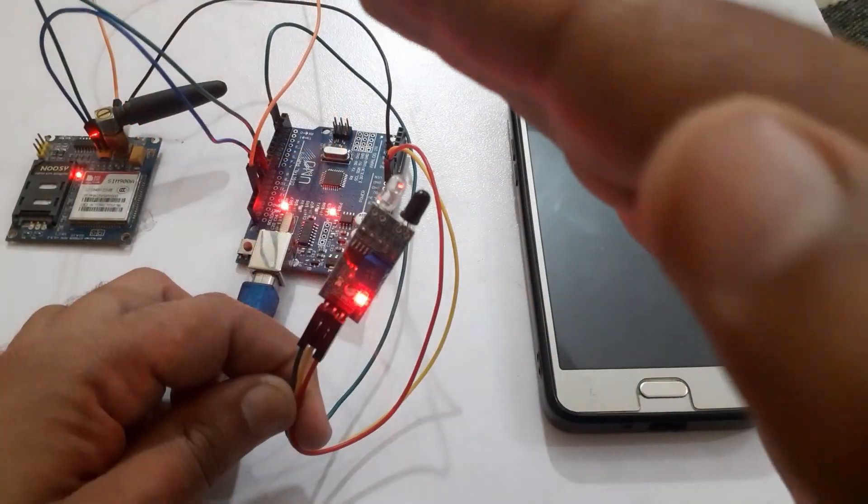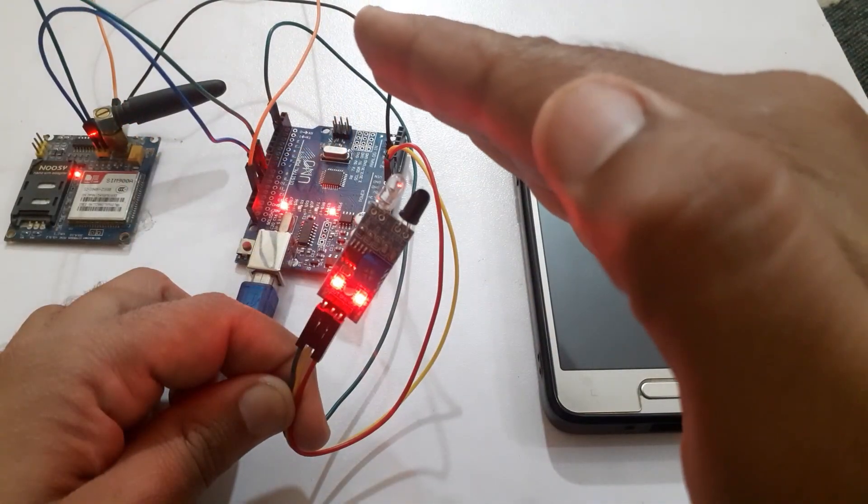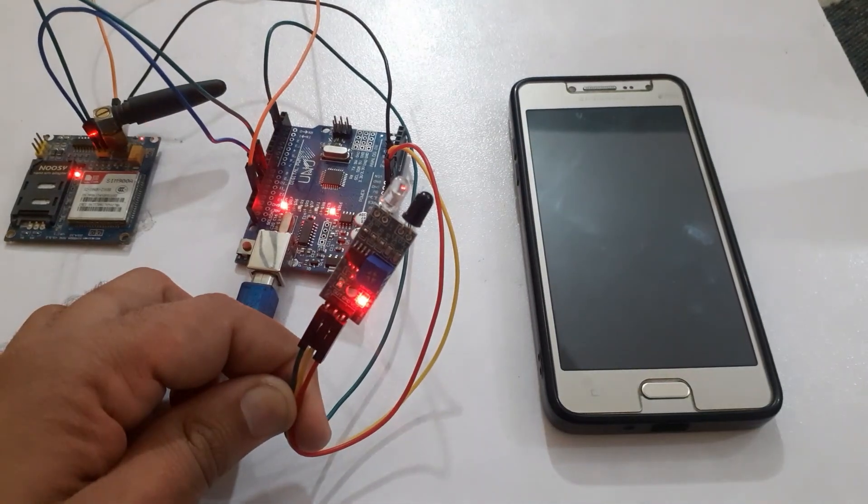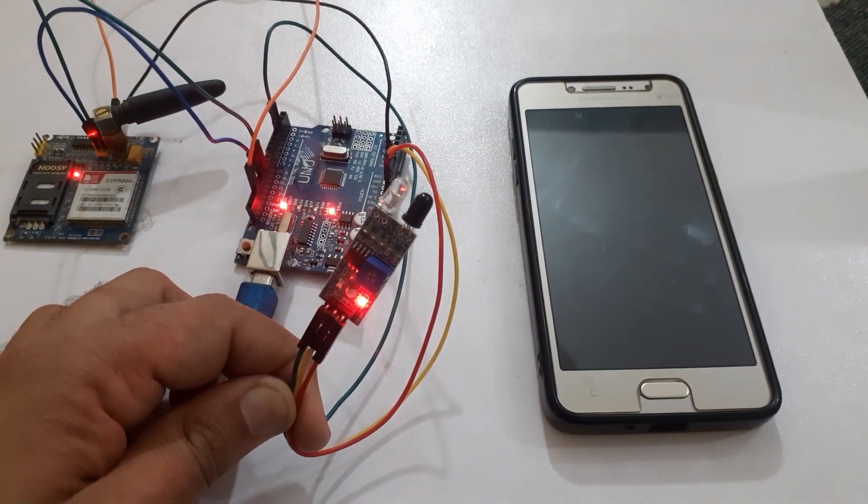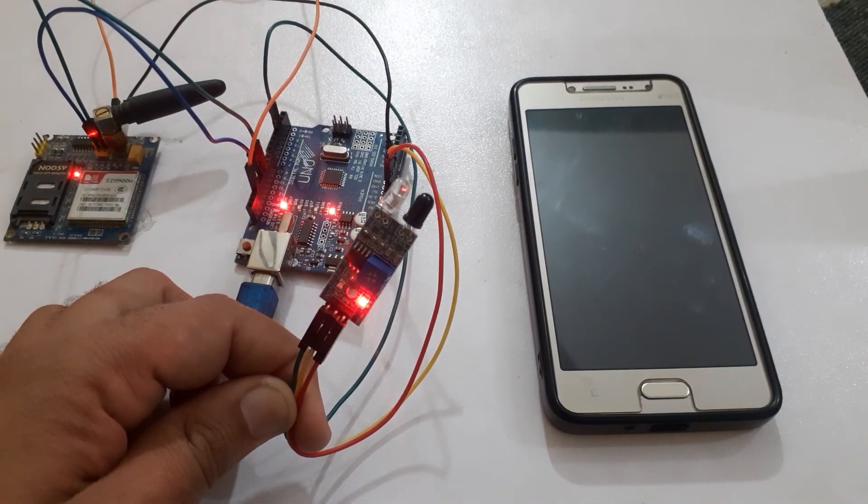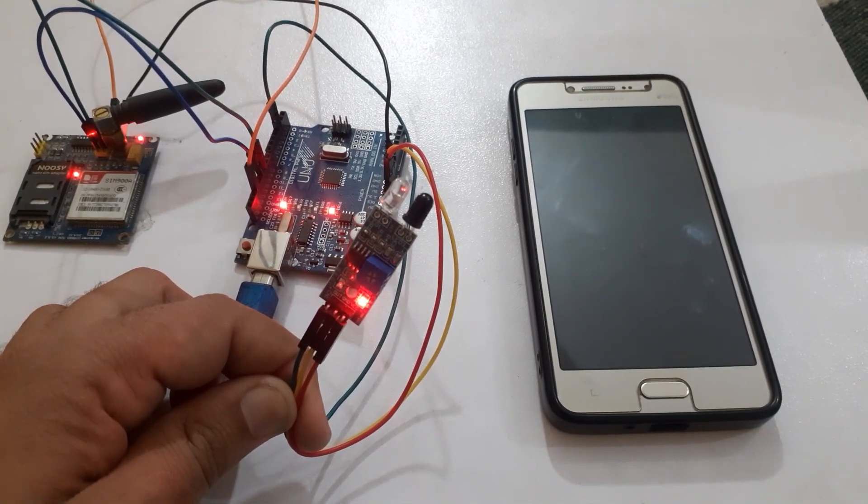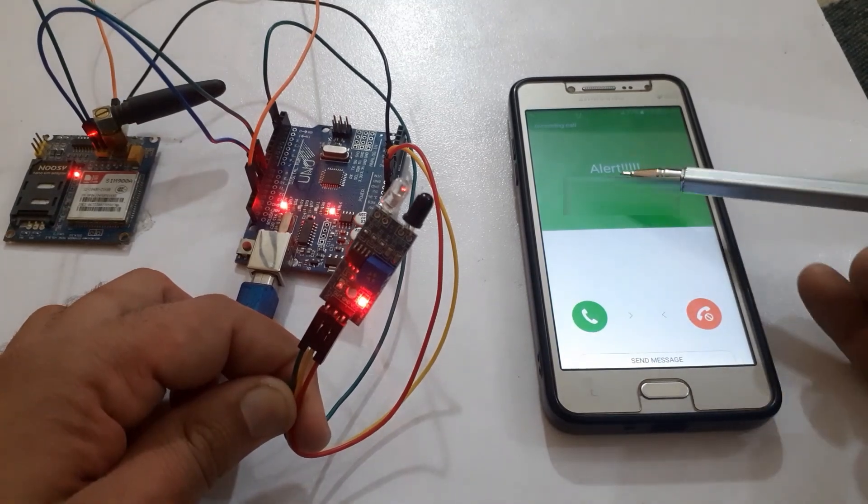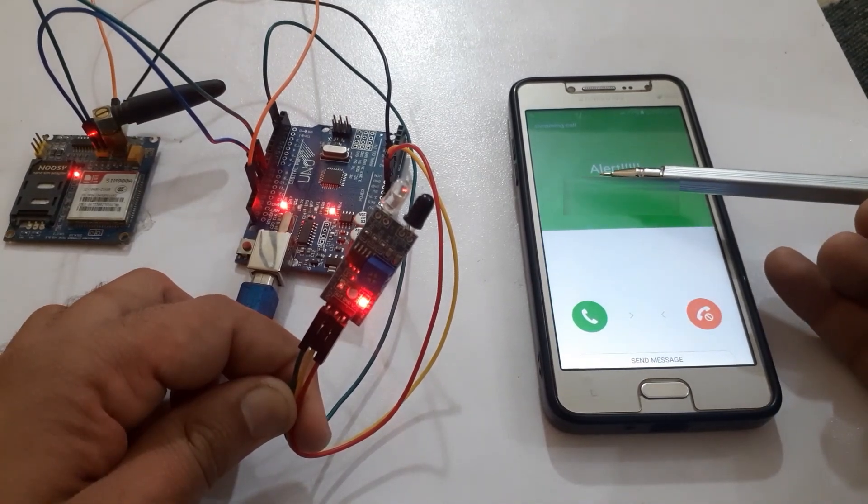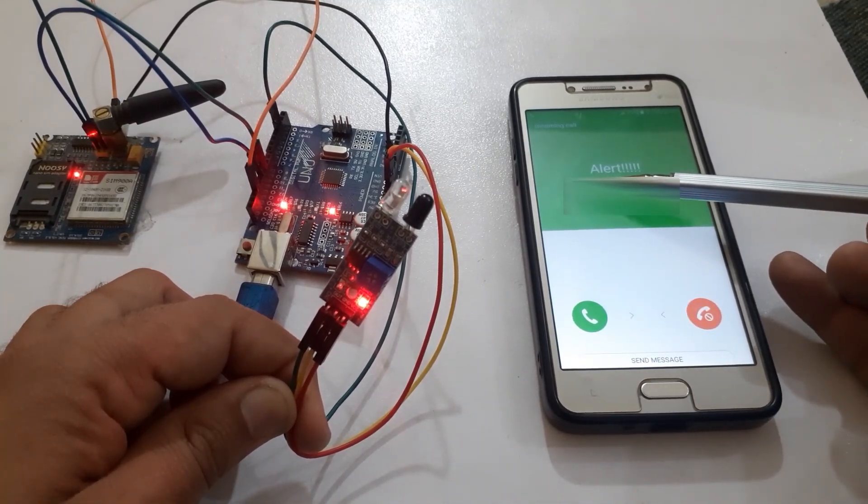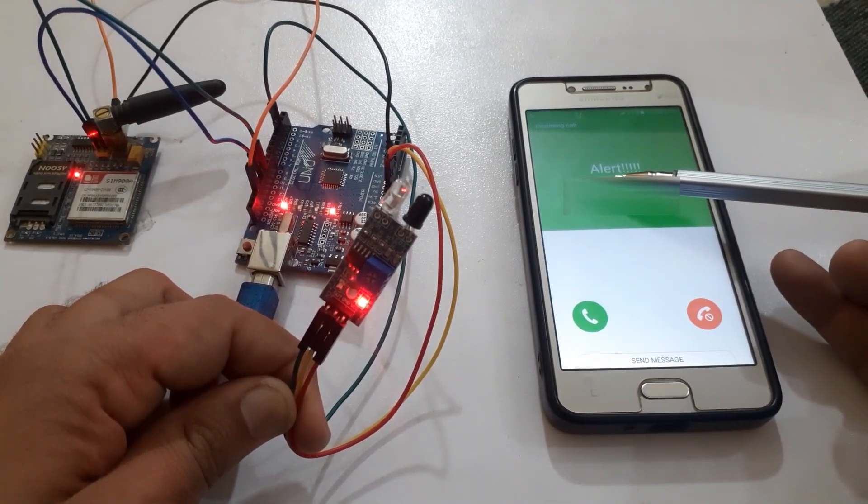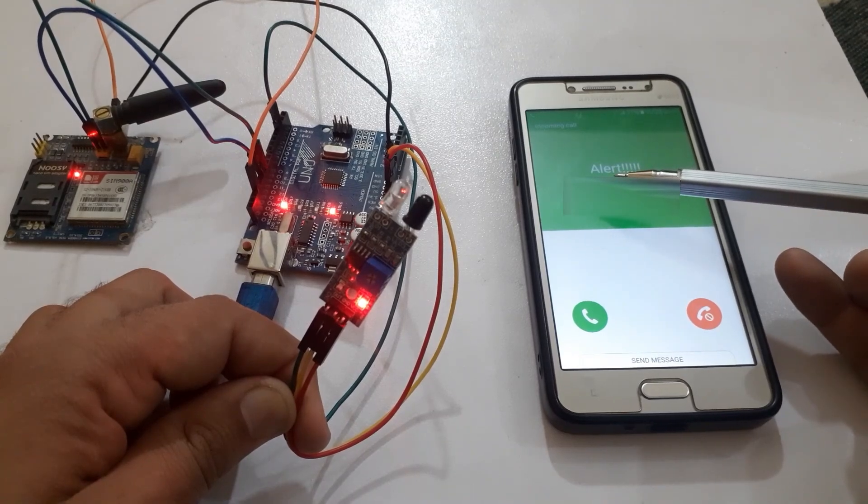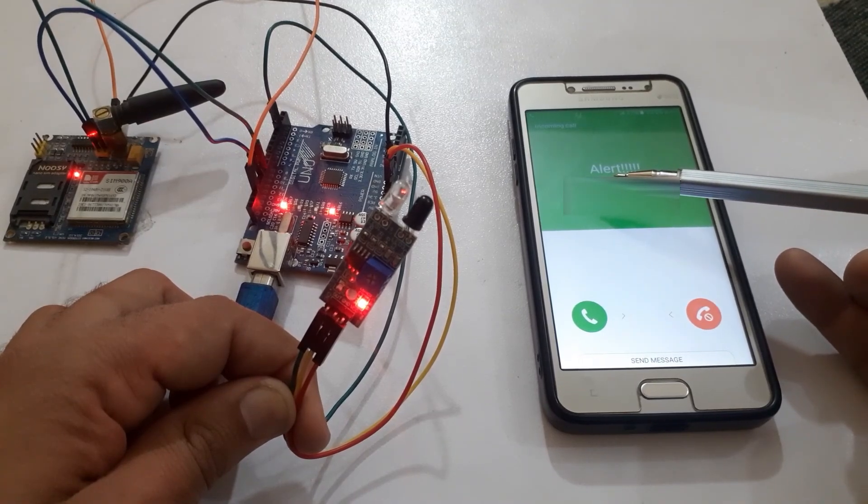When we place our hand in front of the IR sensor, the GSM-7900A module will call on the desired number. We can replace the IR sensor with PIR sensor or button to make it a small doorbell.